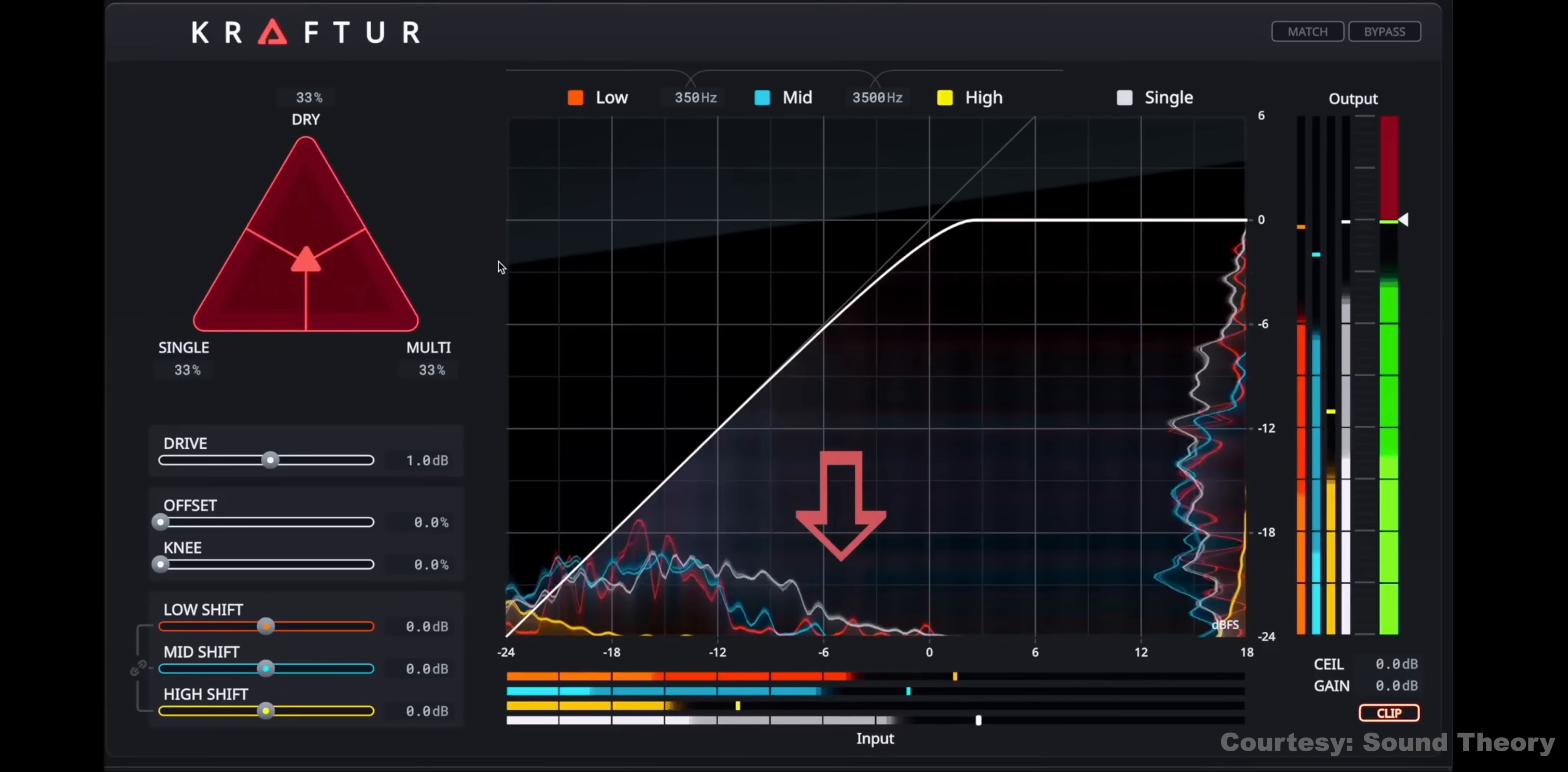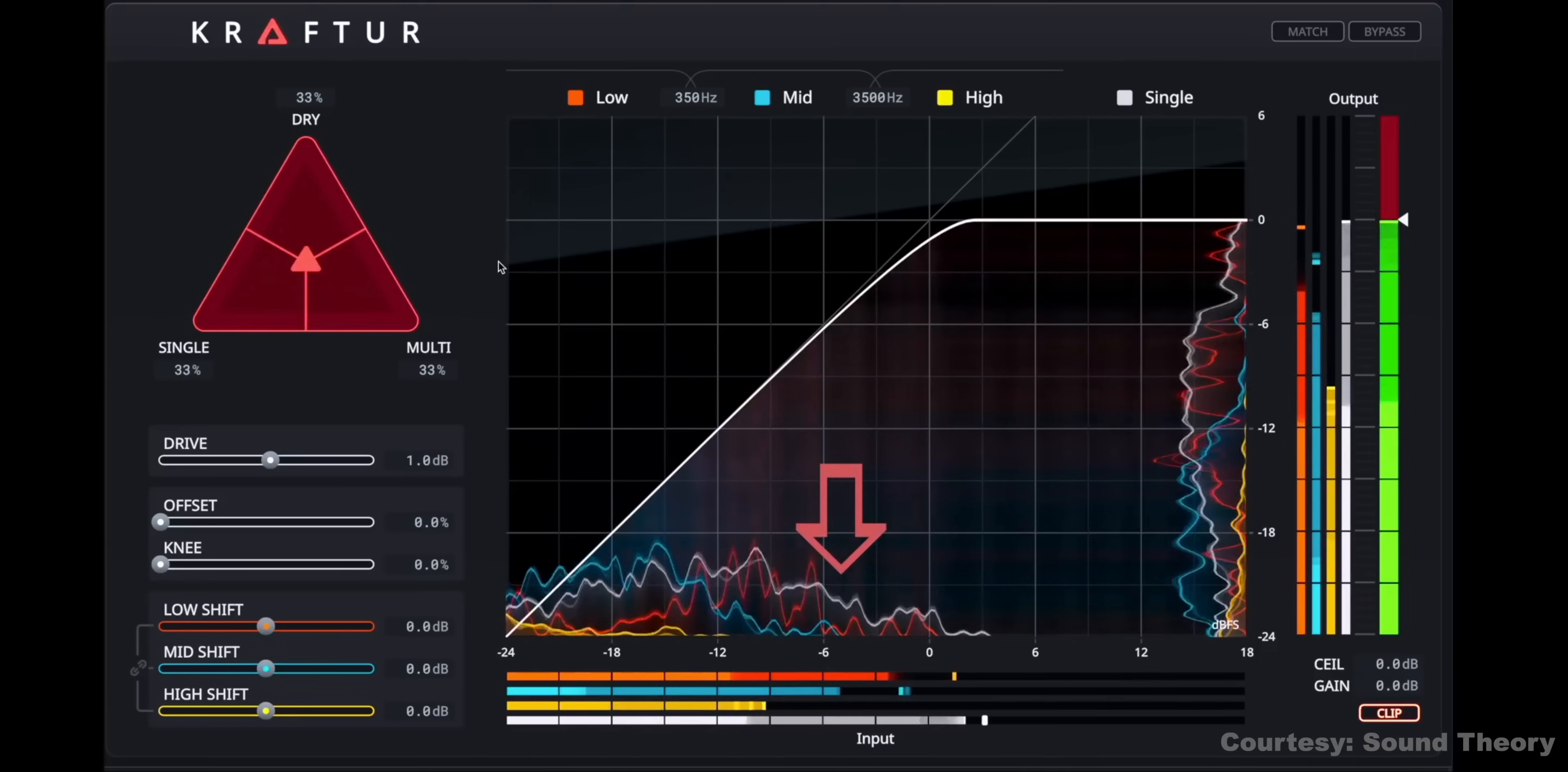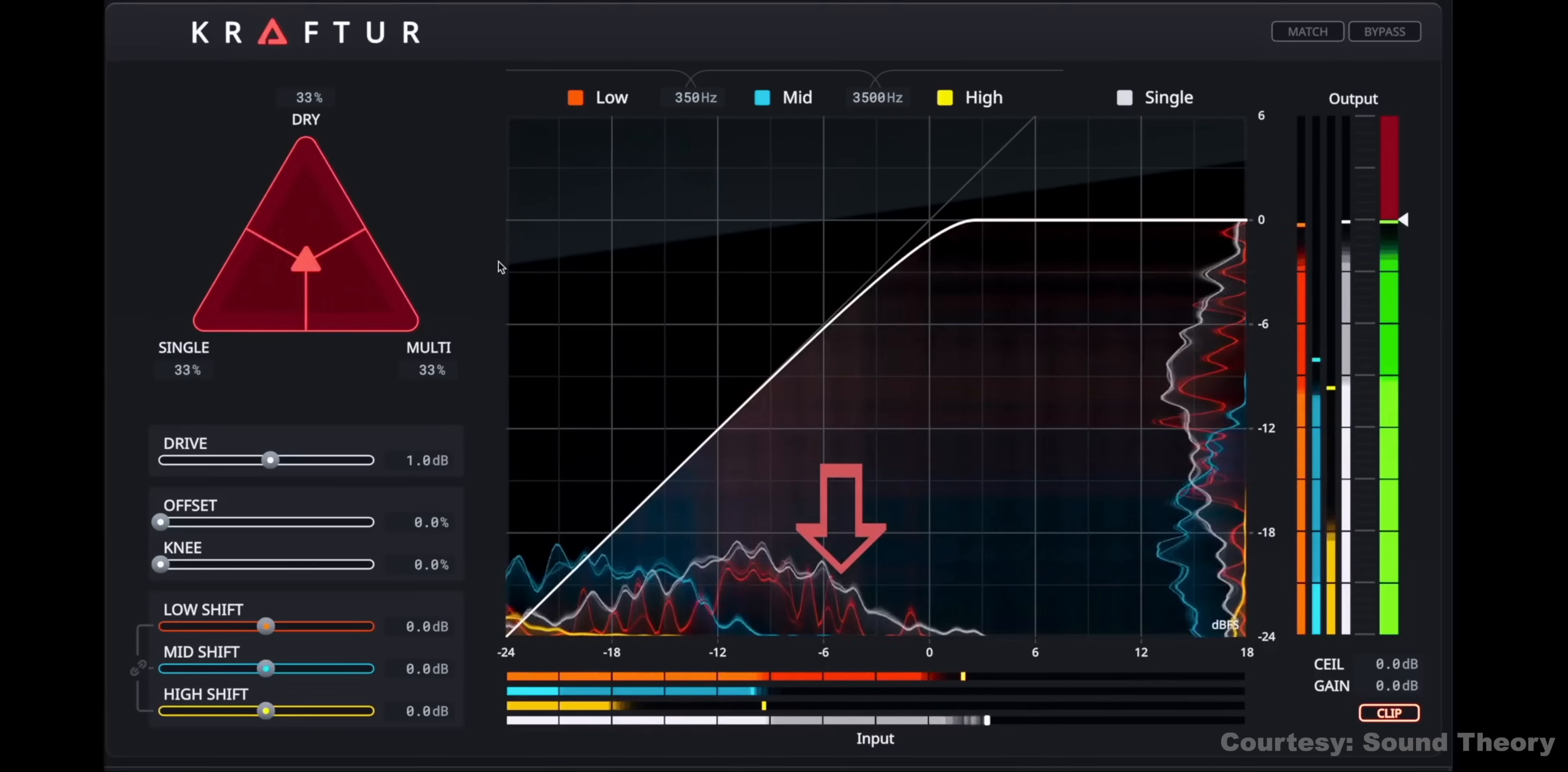So, it's a saturation plugin, right? Yes. And you can control it for different frequencies. And it's also a soft clipper. So, we've seen many saturation plugins before. What's different here?